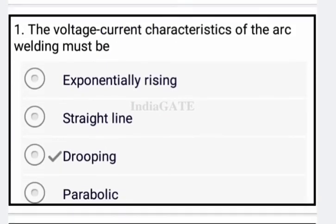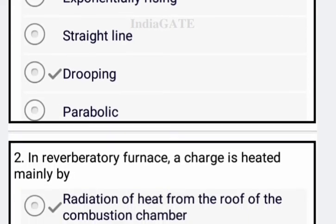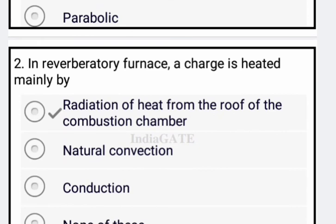Next question: the voltage-current characteristics of arc welding must be dropping — option C is correct. Next: in a reverberatory furnace, the charge is heated mainly by radiation from the roof of the combustion-convection chamber — the correct option is your correct answer.